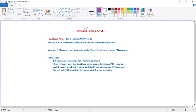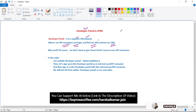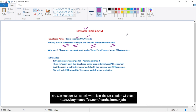In this video let's discuss developer portal. Developer portal is a separate URL or a website where our API consumers can log in, find our APIs, and test them. Ultimately we want our APIs to be available to consumers, and they should have some interface where they can test our APIs. We don't want to give them access to our Azure portal, and that's why we have this developer portal.